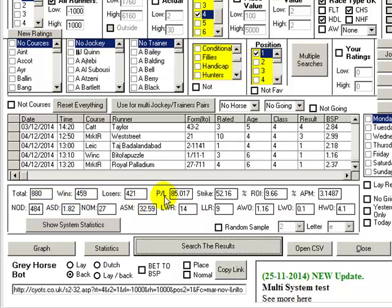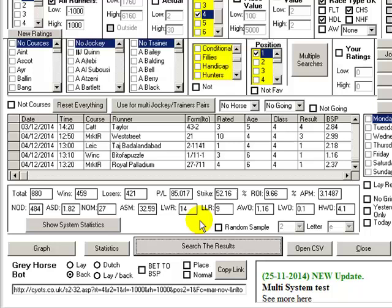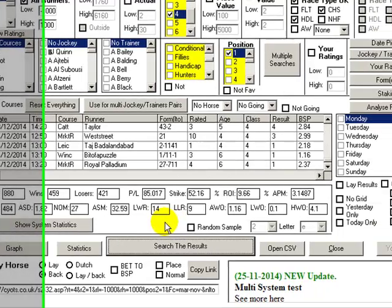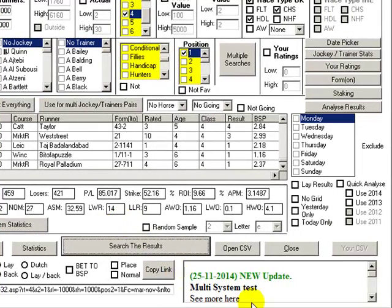And it's got a P/L of 85 points and a strike rate of 52.16%. Can you excuse the dog in the background? He's playing with a toy and he's teething a little bit, so he's not too happy today, but it'll probably go away. In fact, I'm going to pause the video for just two seconds. Okay, so with that noise stopped for the moment, he'll probably come back again in a minute.